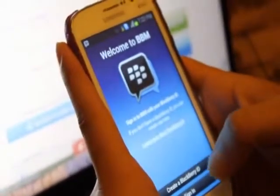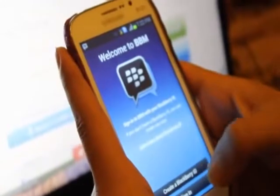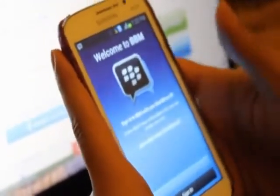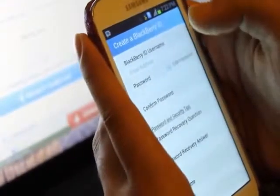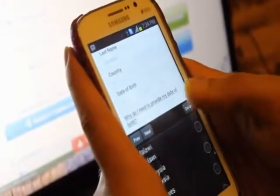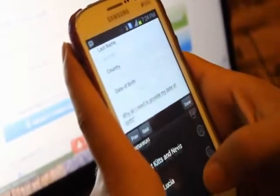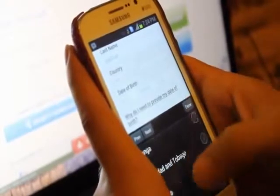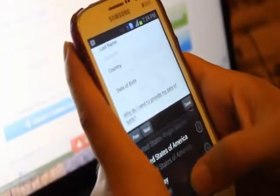Now you have to create a BlackBerry ID. I would suggest you to make a new one, even though you have an existing one. Put your email address, password, then confirm password. Here it will ask you for your first name and last name, which is optional — if you don't want, avoid it. Put the country and select your country, whatever it is.